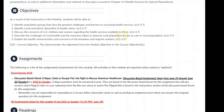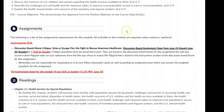Here we have our learning objectives for the week and then our assignment. There is one assignment due: you are required to view a movie, and you get to choose between two options — Sicko or Escape Fire: The Fight to Rescue American Healthcare. Once you've watched the movie, you'll go to the discussion board forum dedicated to this assignment, answer the questions, and post those answers.